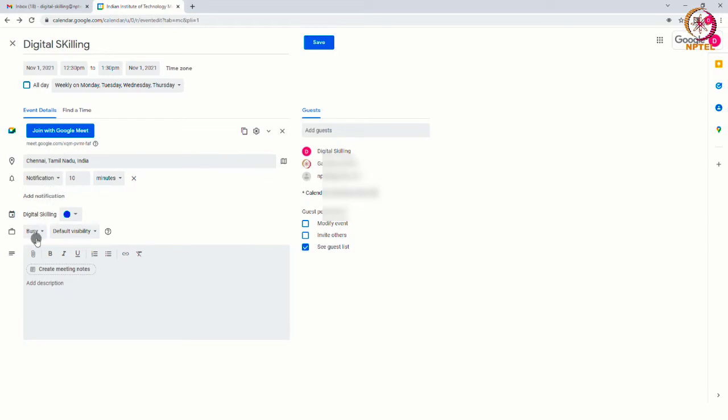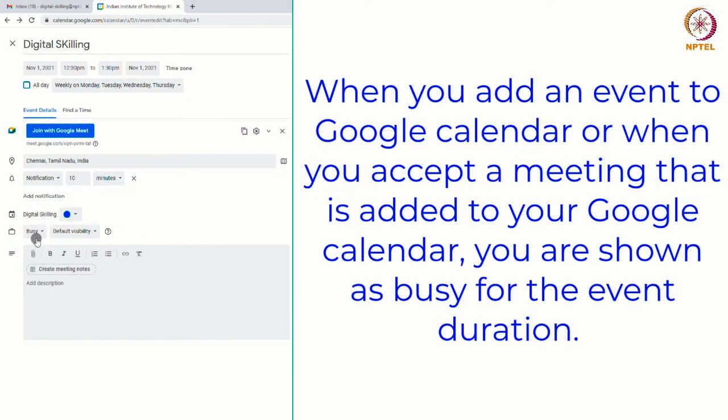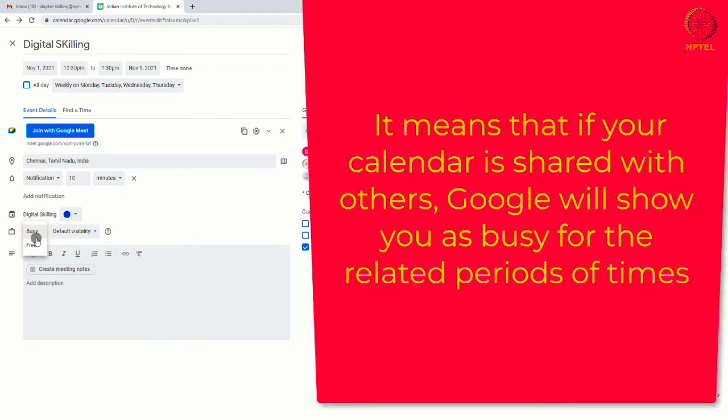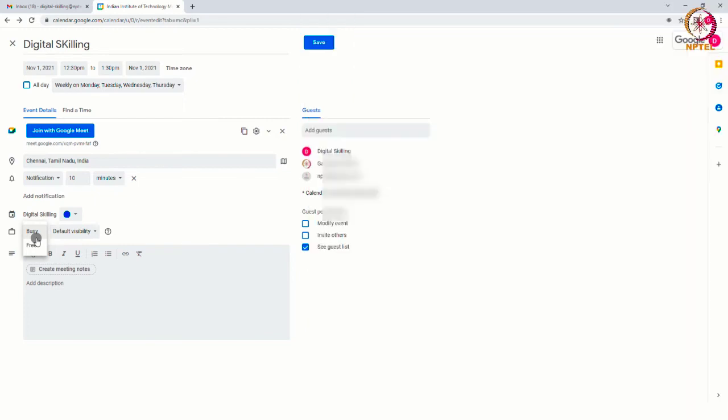Here, you can choose busy or free. When you add an event to calendar or when you accept a meeting that is added to your Google Calendar, you are shown as busy for the event duration. It means that if your calendar is shared with others, Google will show you as busy for the related periods of times. For this exercise, I am changing the option to free.